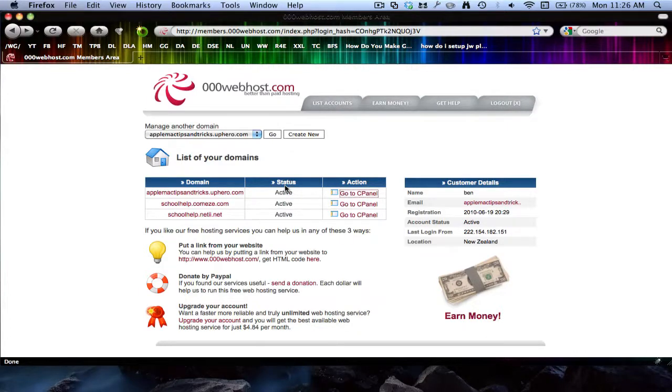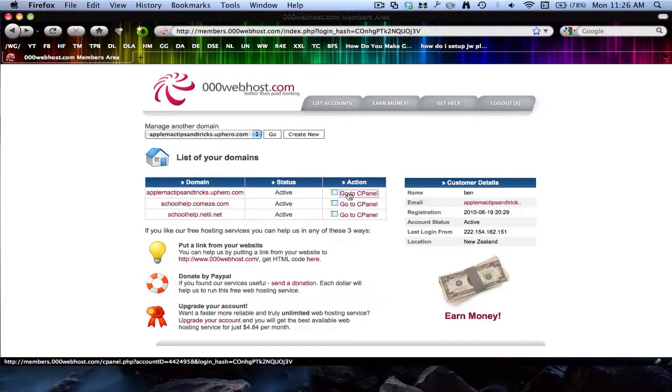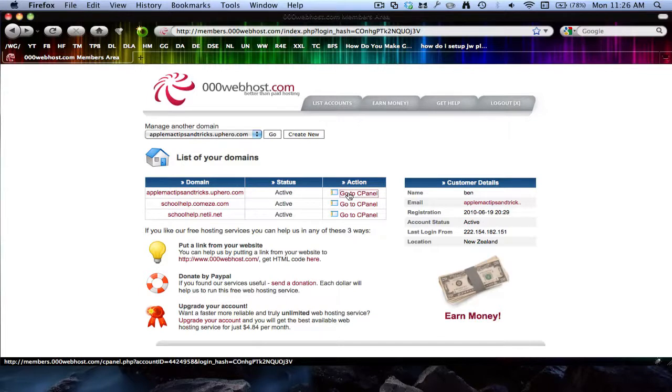But you can only make one every 24 hours on this free web host. From memory that's what I think.